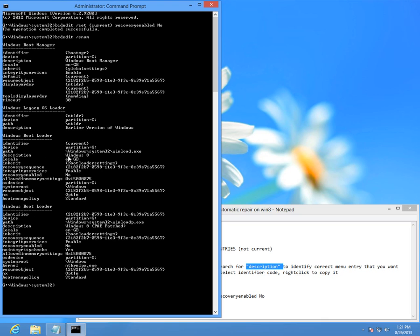The first description says Windows 8, that's the default Windows unmodified one. The second description says Windows 8 patched. This is the physical address extension patch which enables you to use more than 3 gigabytes of memory on 32-bit operating system.